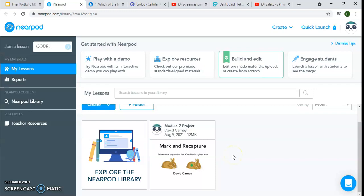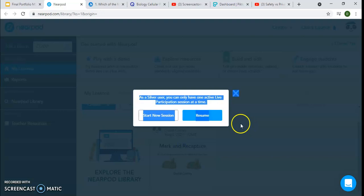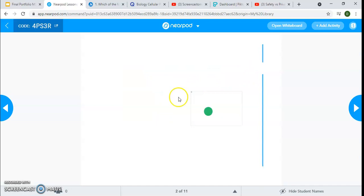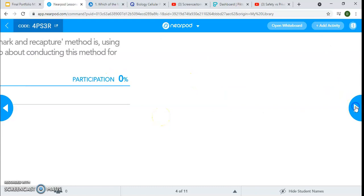With this tool, you can type, write things, or explain things by talking into a microphone. So I did a lesson on the mark and recapture method, which is just a method in science that we use to estimate populations of certain animals in a given area. The mark and recapture method is about estimating the population size of a given area. There are also open-ended questions — students would write down their answers and then submit them.